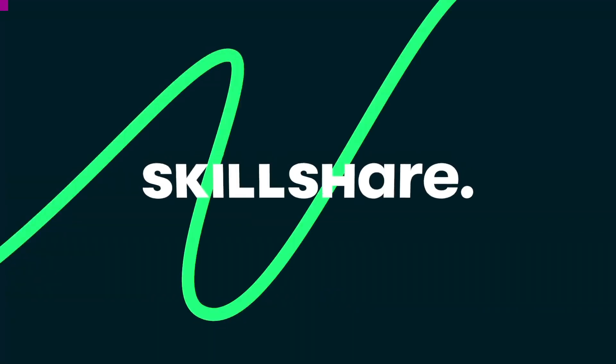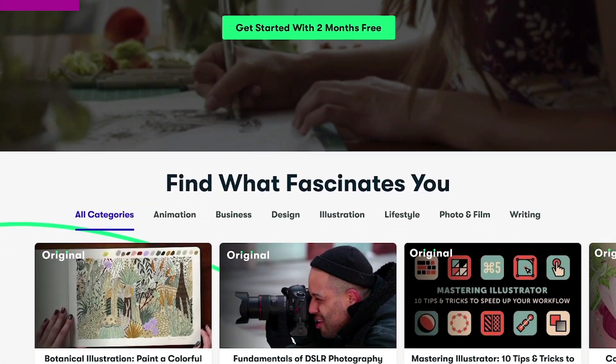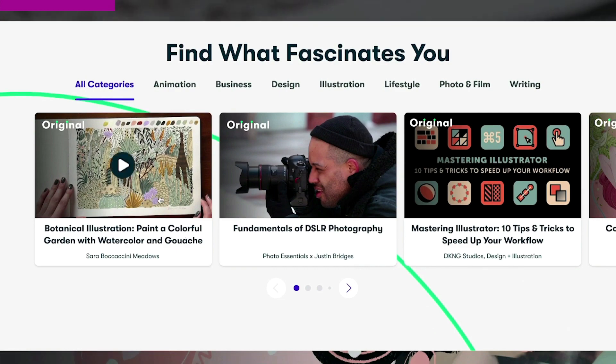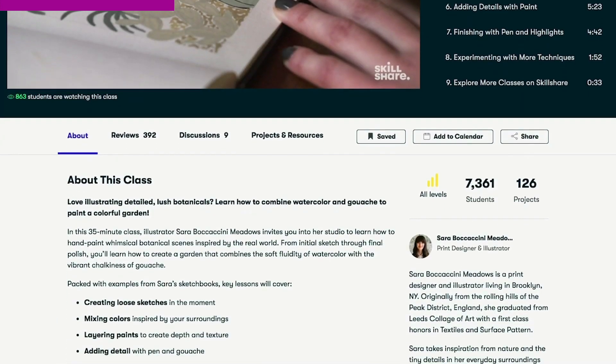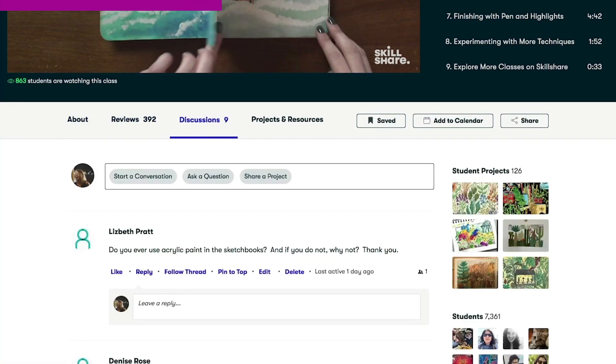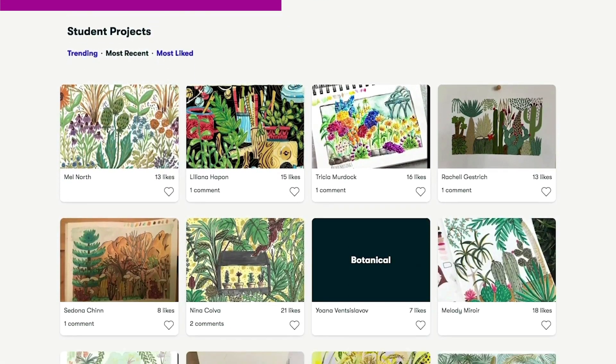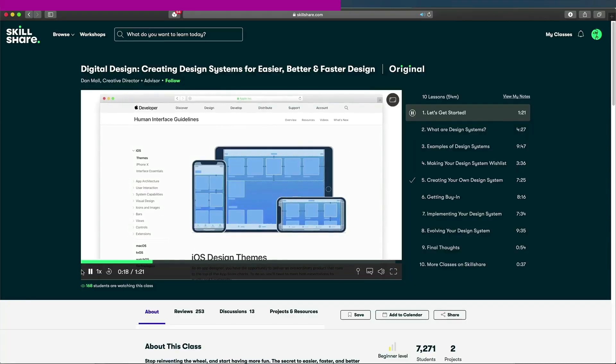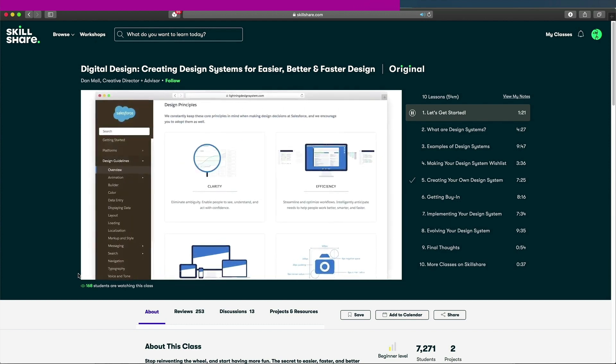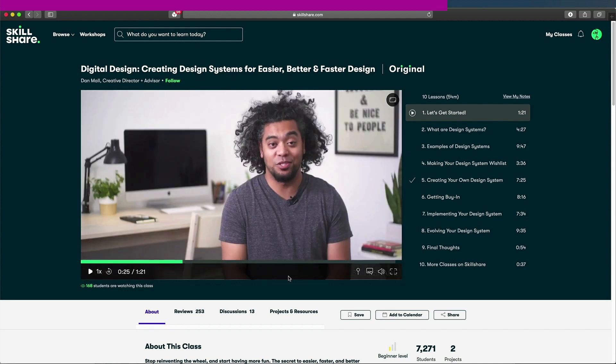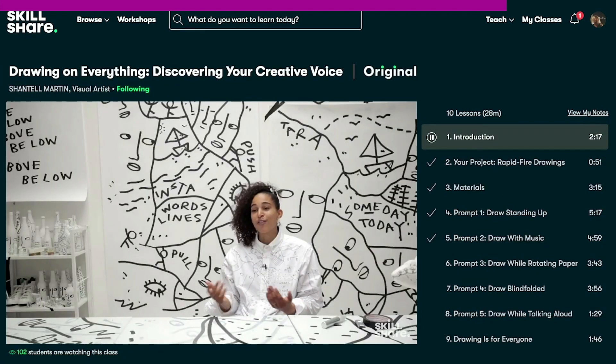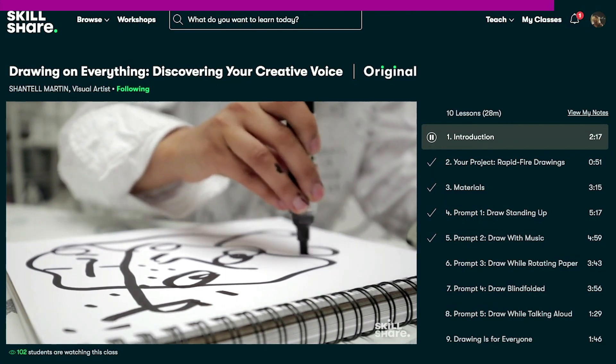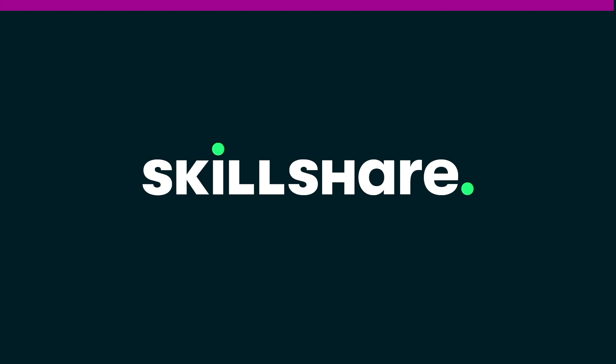This video's sponsor is Skillshare. Skillshare is an online learning community with thousands of inspiring classes for creative and curious people like you. You can explore new skills, deepen existing passions, and get lost in creativity. They offer classes designed for real life and all the circumstances that come with it. They are short and to the point and can easily fit into a tight schedule. I'm following one class at the moment that I find extremely helpful when it comes to app design. It covers the benefits of using and create effective design systems to make design work easier, faster, and better. The first 1,000 of my subscribers to click the link in the description will get a one-month free trial of Skillshare so you can start exploring your creativity today. Thank you, Skillshare, for sponsoring this video.